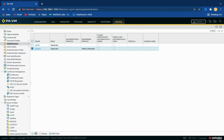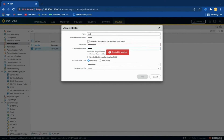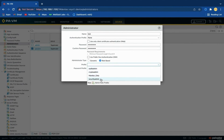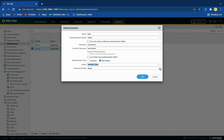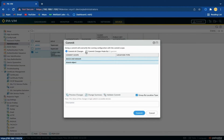Let's create a test user and attach the monitor-only role profile to the test user. Apply the changes on the device and try to log in with the test user once the commit is completed.